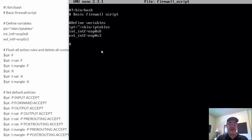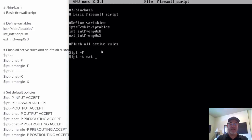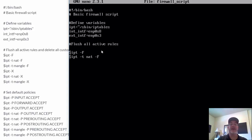The next thing we're going to do is flush all active rules — so we're going to delete our current rules. So $ipt, which is the same thing as saying iptables, dash capital F will flush the default table, which is the filter table. Then $ipt dash t nat flush. Notice I didn't have to do dash t filter and flush because the default table is the filter table. So I can just say dash F. But for the nat table, I've got to put dash t to affect that.